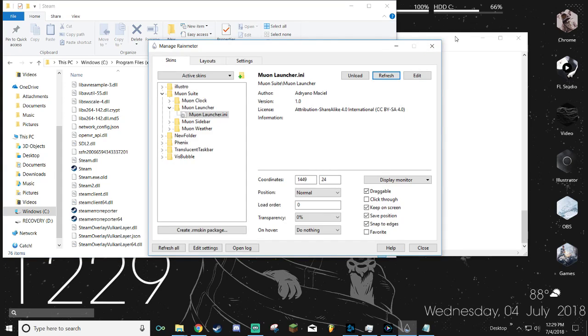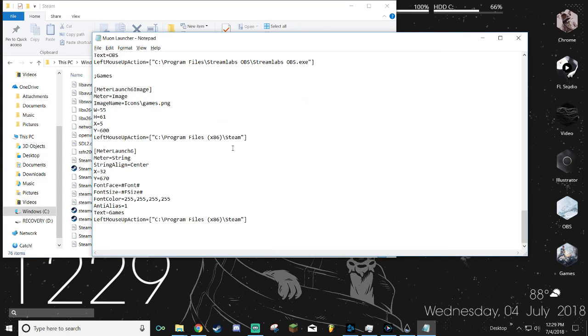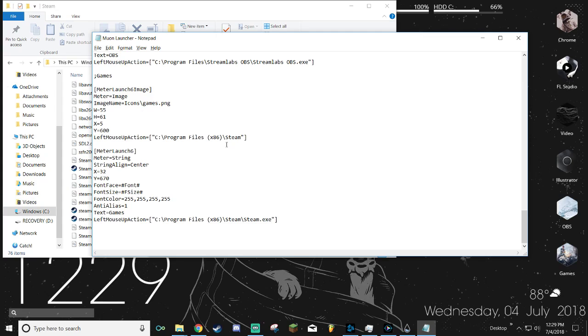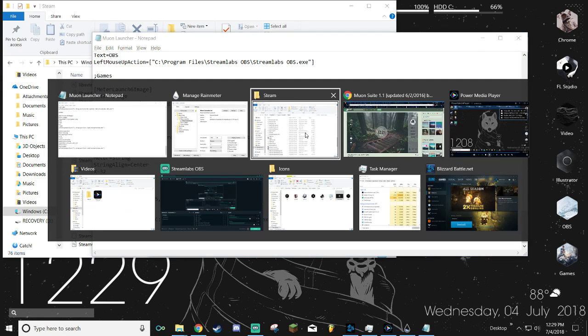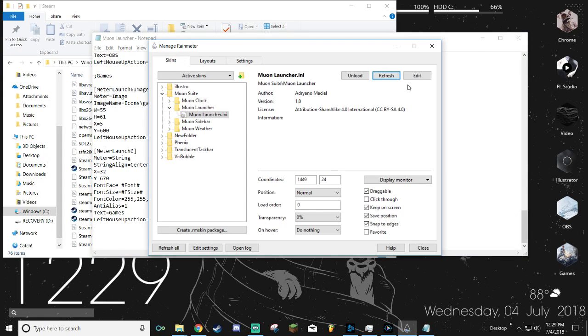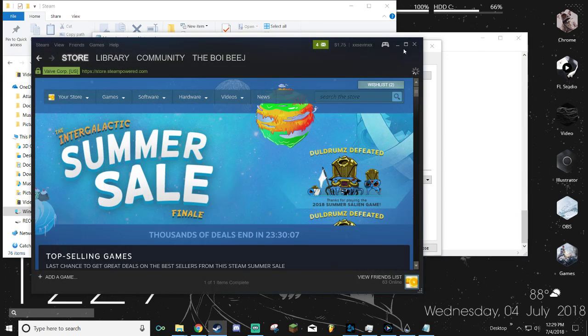What you want to do is you want to do a backslash and then you want to type out steam.exe. You want to do it for both of them - steam.exe. You want to save it, then reload it again, and there you go, that's how you get it to work.